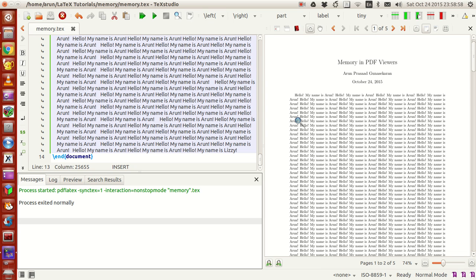Some PDF viewers which don't have memory will always go to the first page instead of showing you the corrections. You just have to scroll all the way to the place where the correction happened and then you have to see.